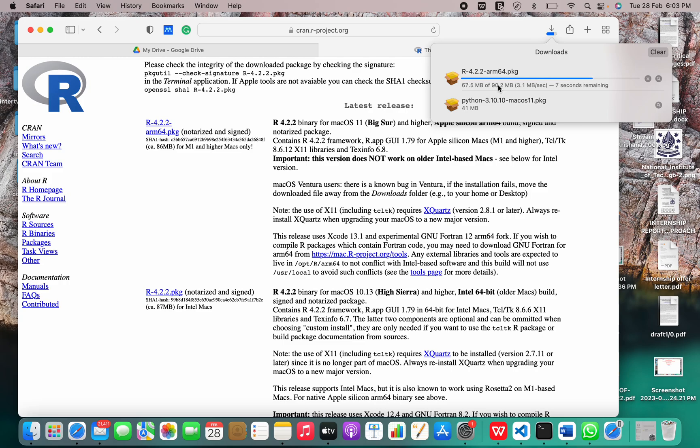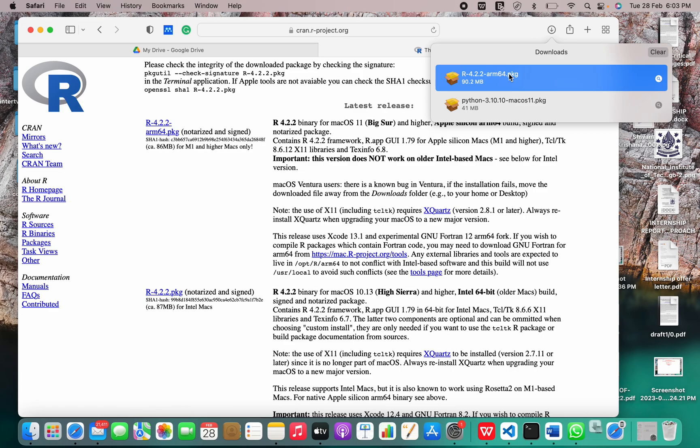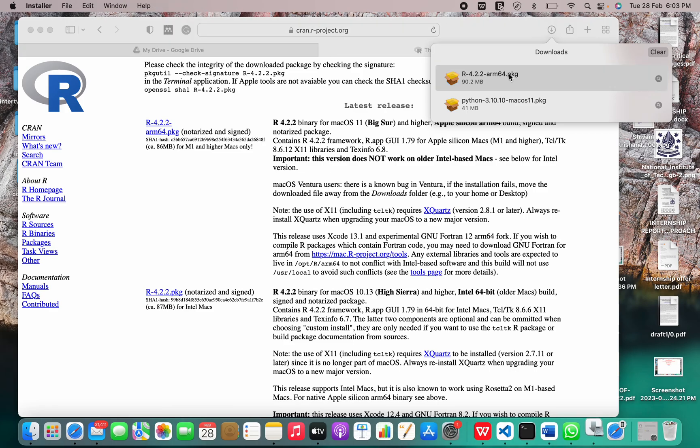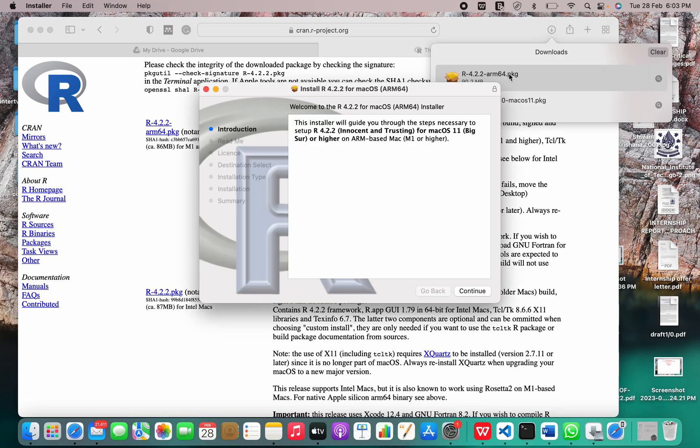It is in progress. Let me just open this. Now this is the installer.